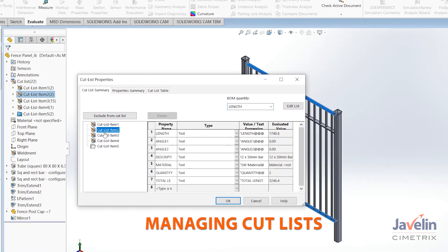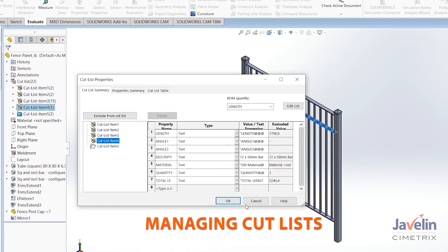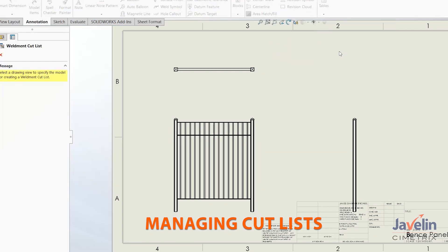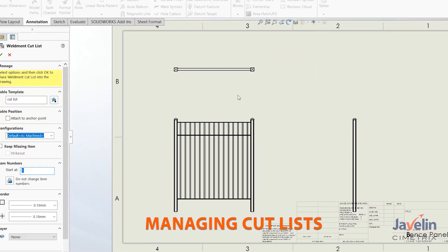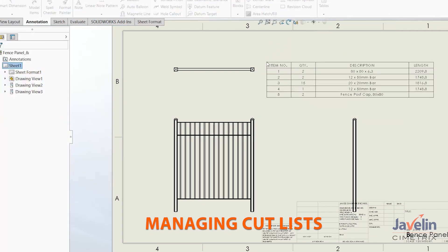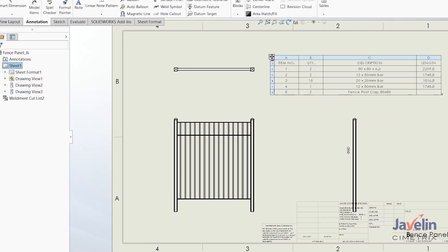Cutlists are critical for weldments. You need to be able to manage them, access properties, and know how to manipulate every aspect of your titles.